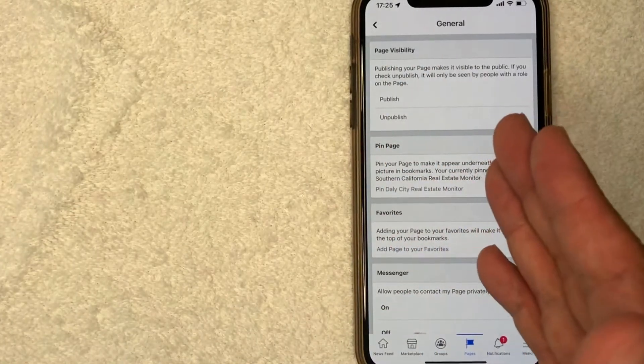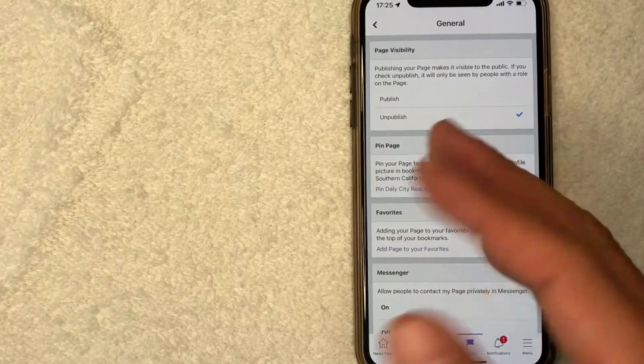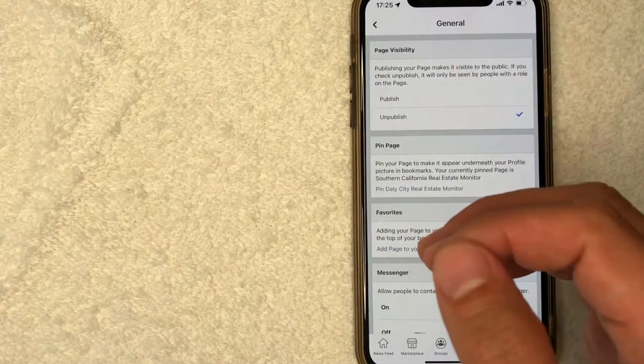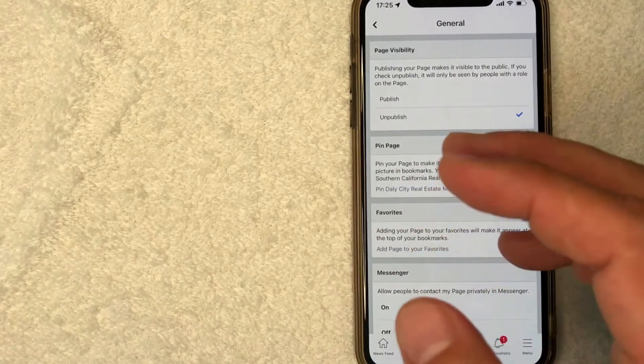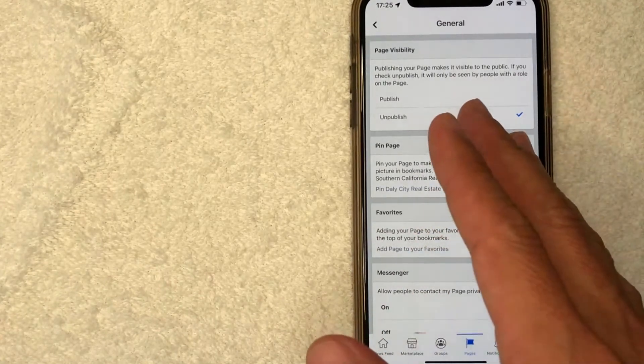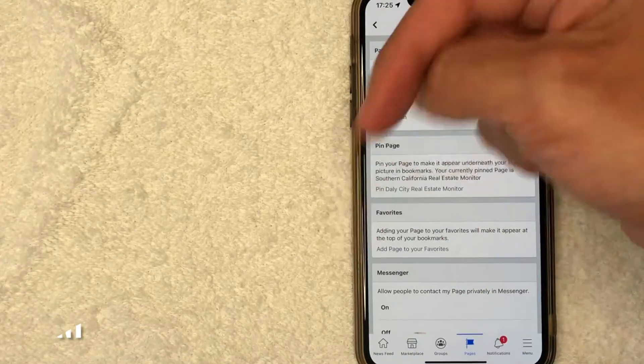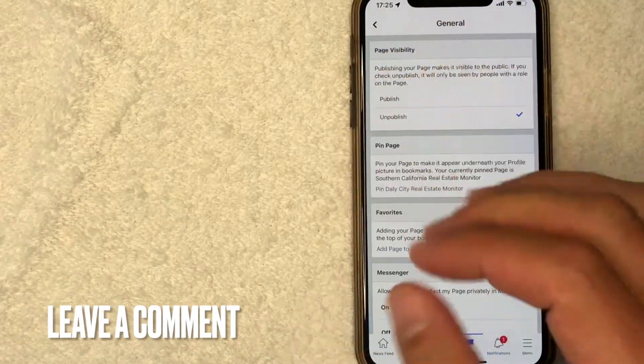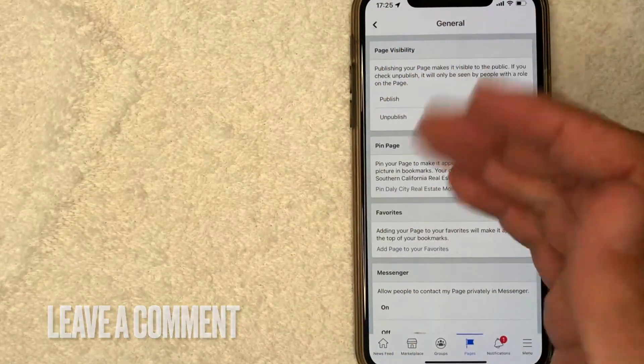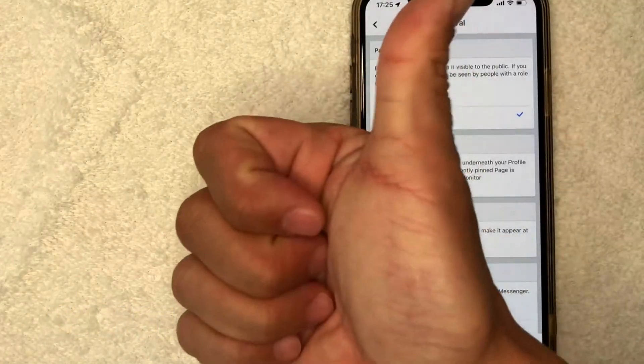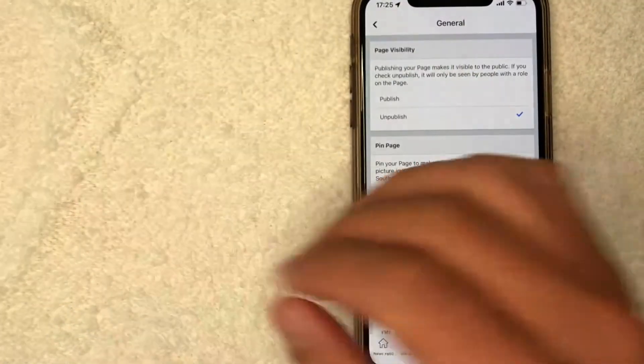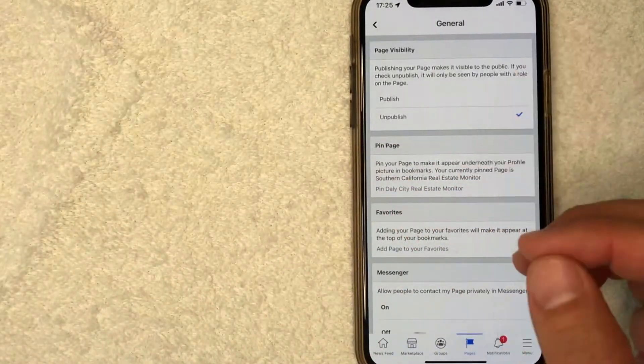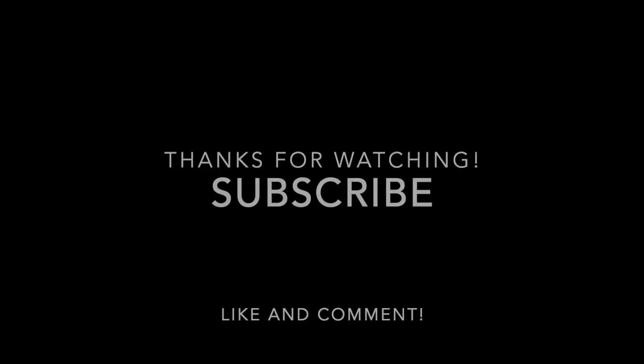So there you have it, guys. If you're looking to unpublish a Facebook page, that's the easiest way I know how to do it on the Facebook mobile app. If you know an easier way, be sure to leave a comment below and let the rest of us know. Hopefully you found that video useful. If so, click thumbs up or maybe consider subscribing to my channel. I hope to see you on the next video. Thanks again for watching.